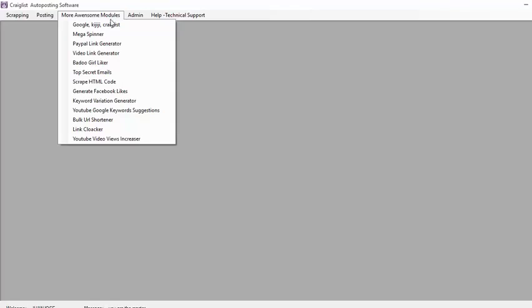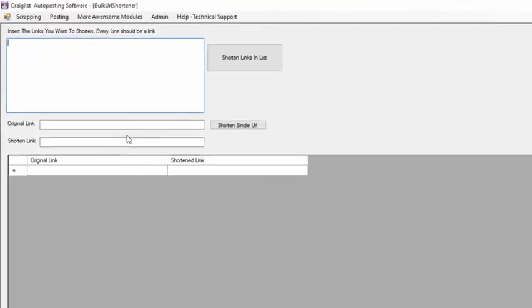So basically when I go here on More Awesome Software, I have this bulk URL shortener.